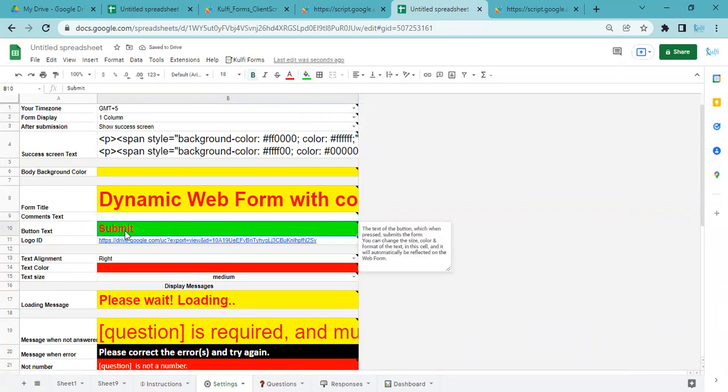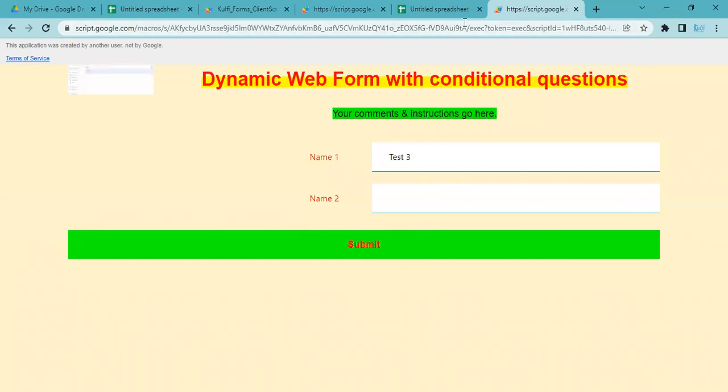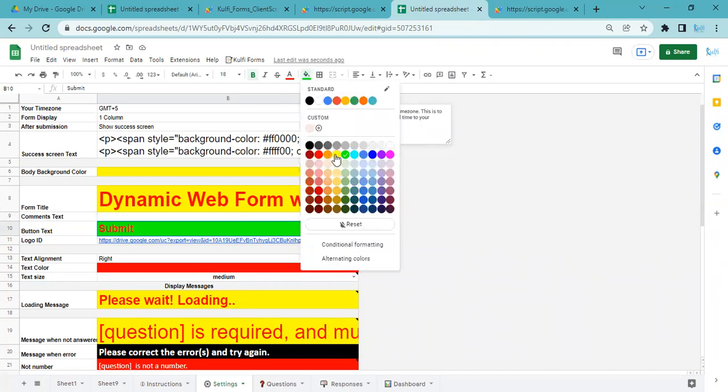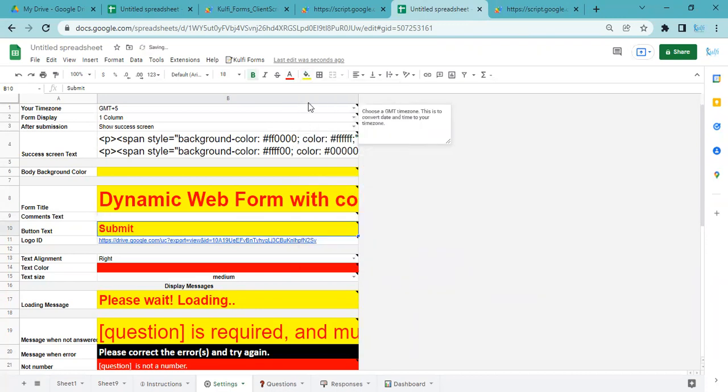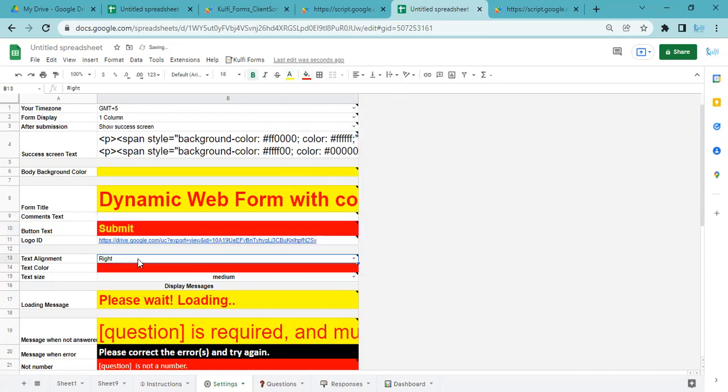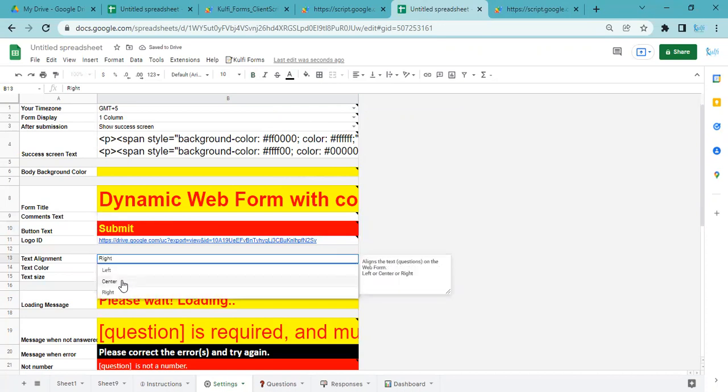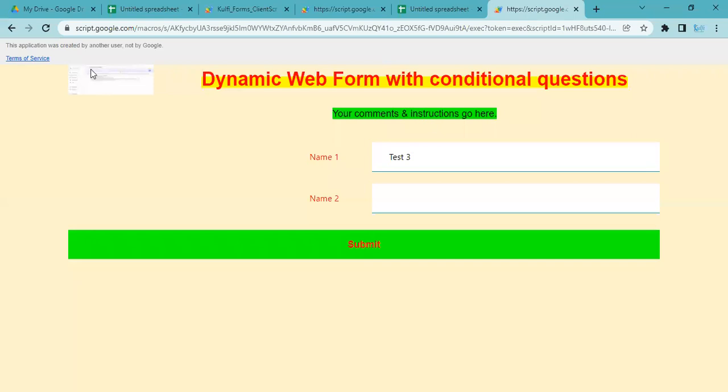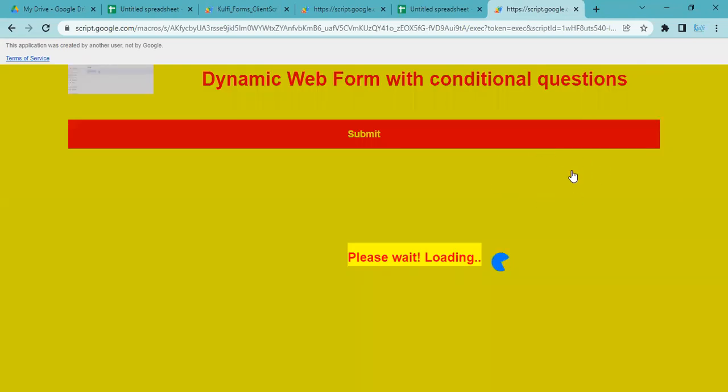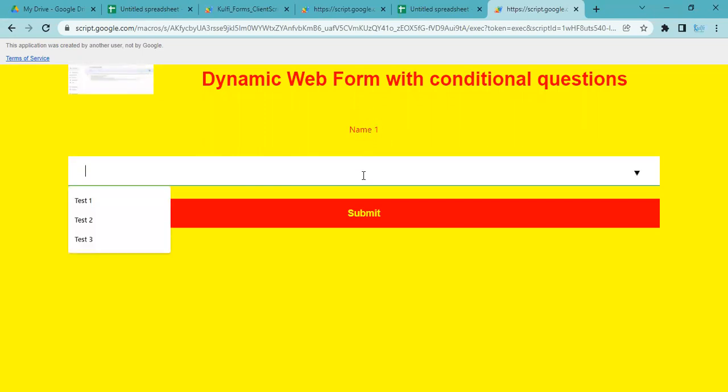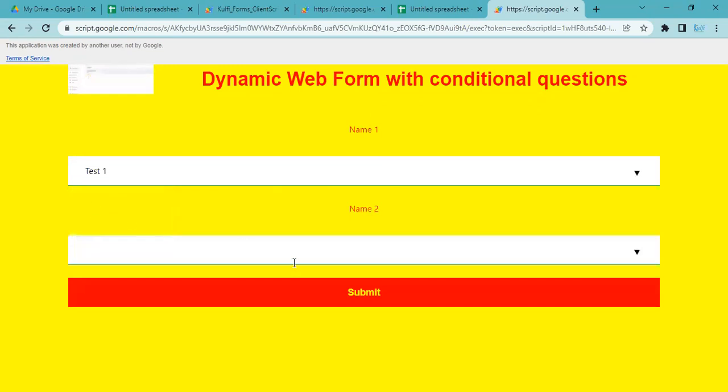Button text is Submit, it is showing like that. If you want to change the color or anything, you can just simply change it from here. For example, I want to make this yellow, I want to make it red, and this I want to make yellow. Text alignment right now is right, I'll do center. You can see all the changes are automatically reflected on the form. The background is now yellow and you can see it is showing the question and answer in one column. If I select Test 1, it will show Test 2 and Test 3.